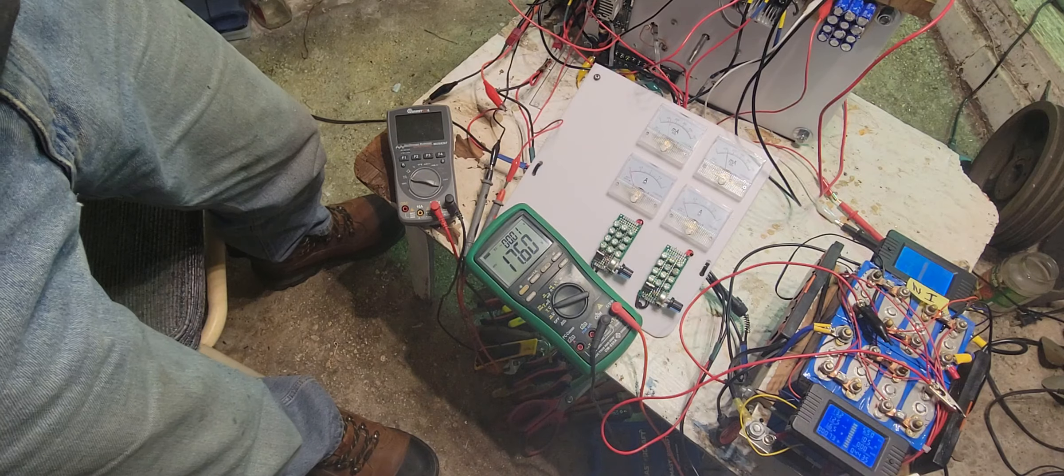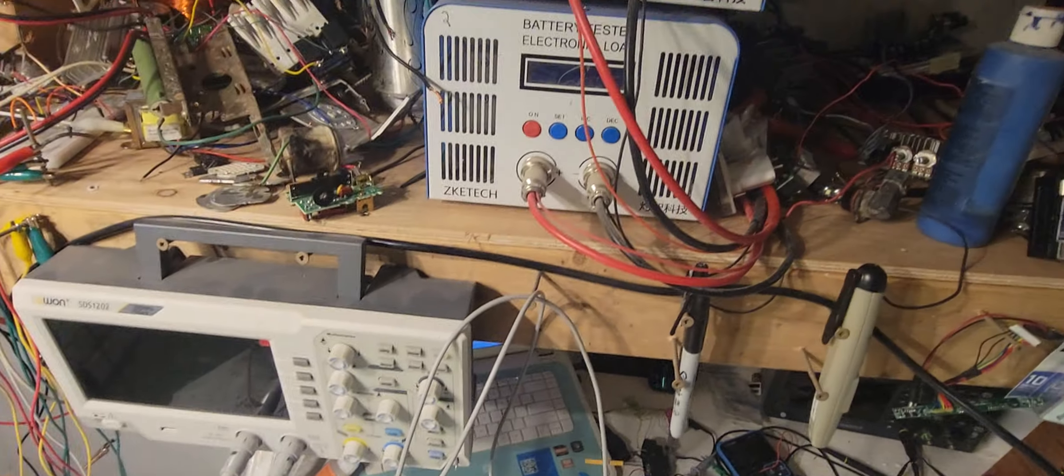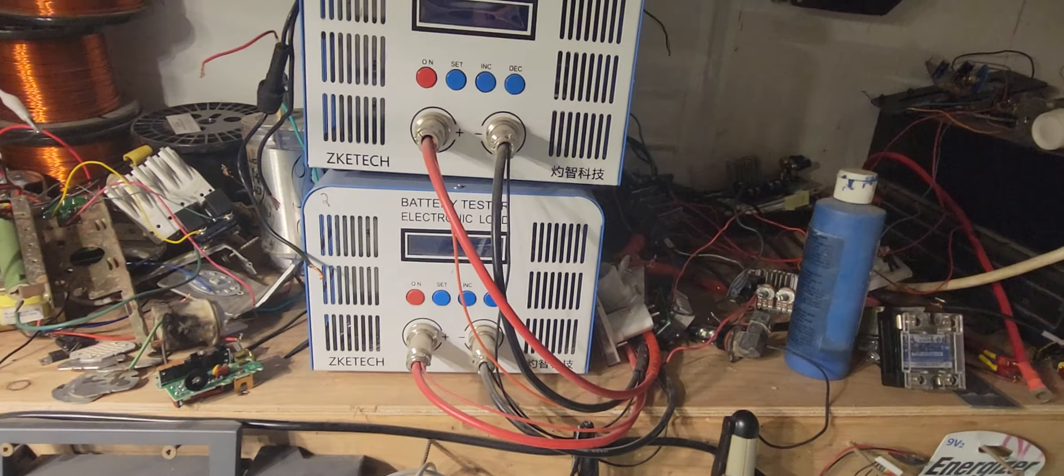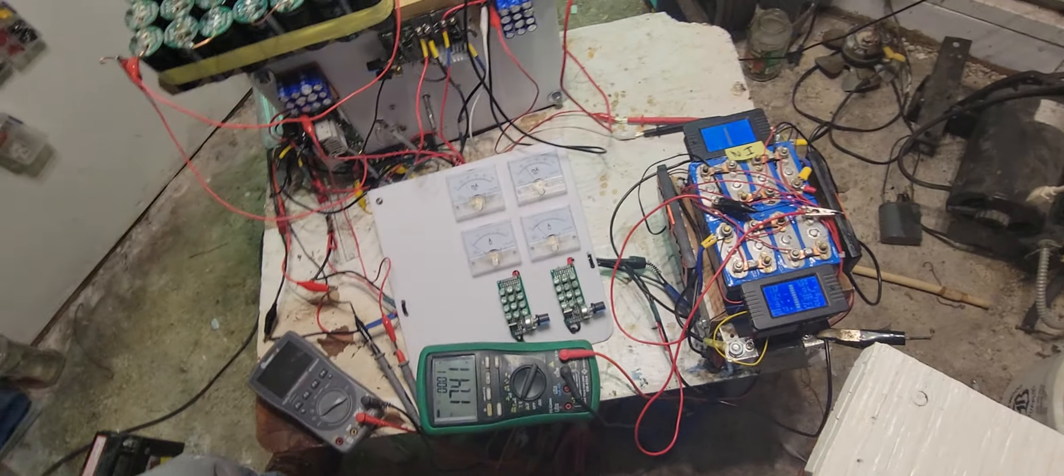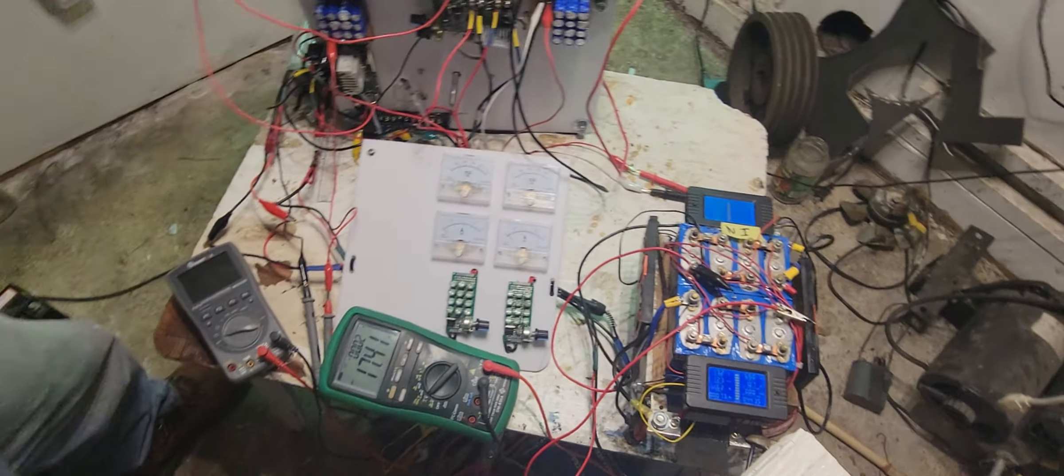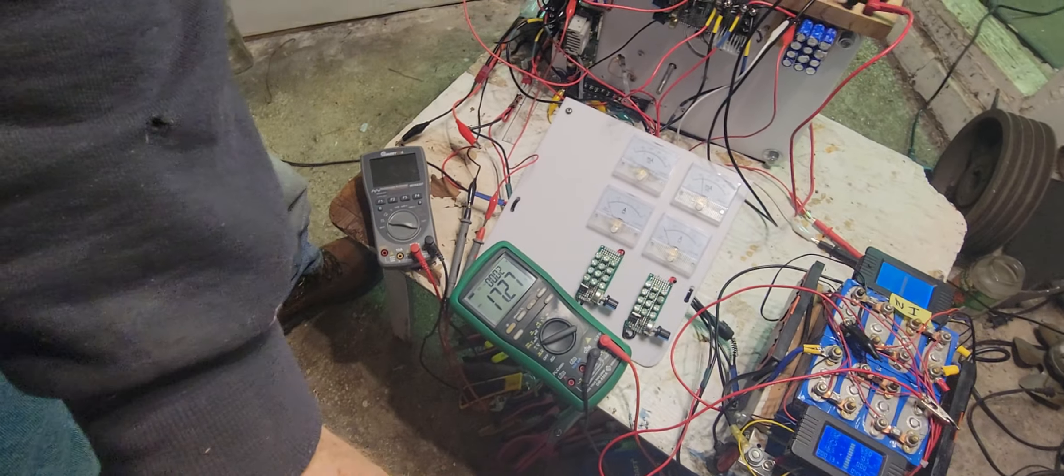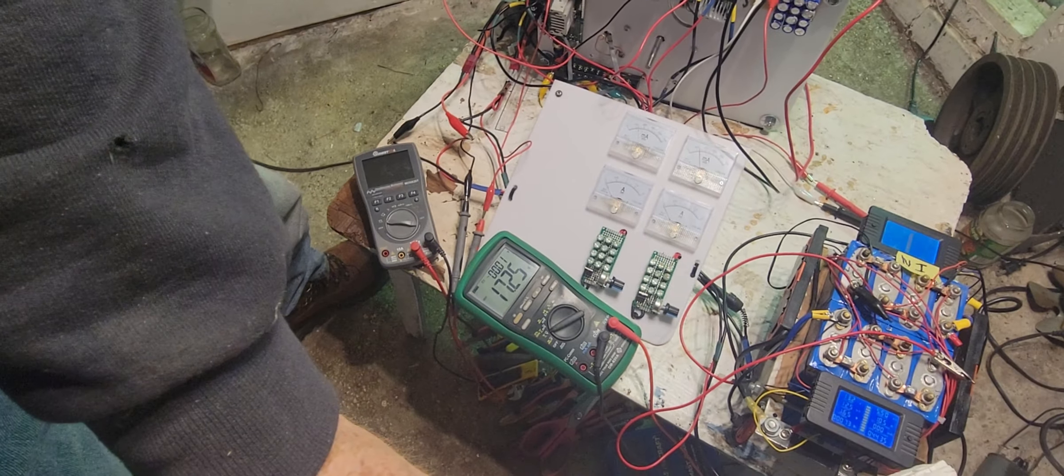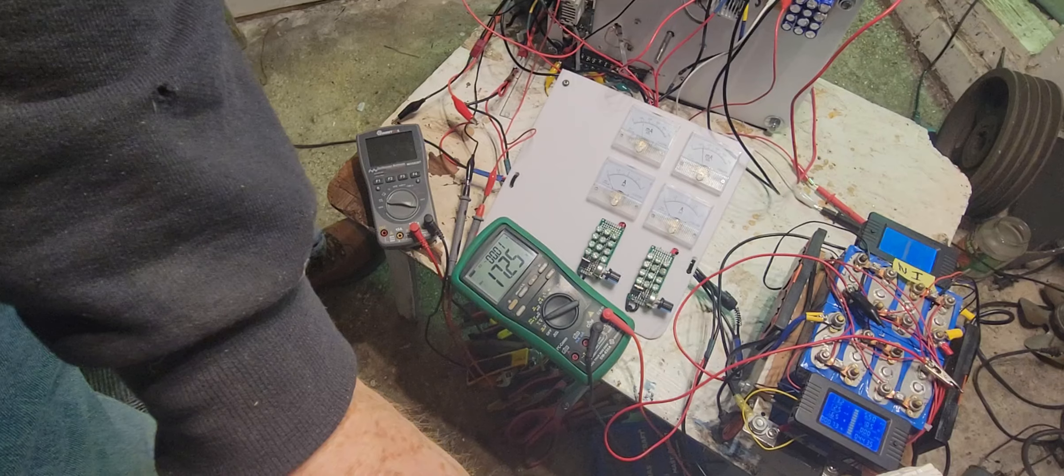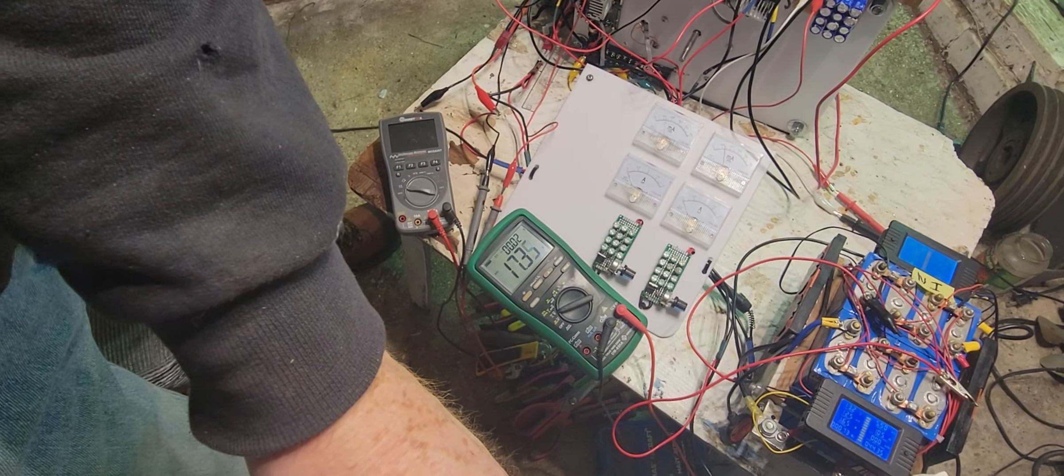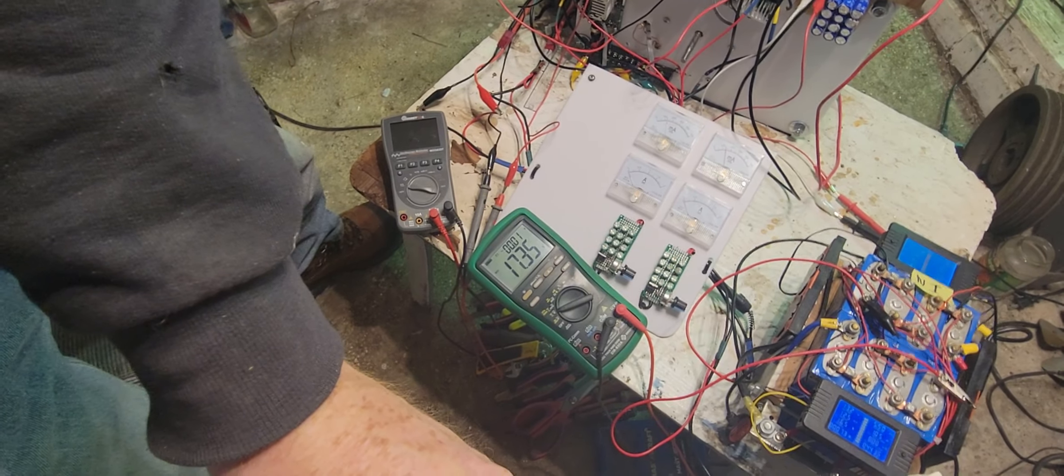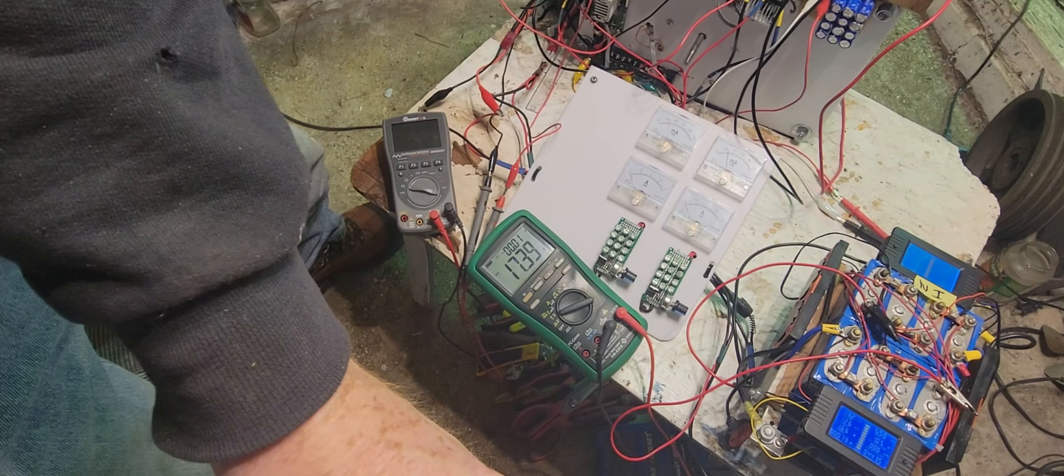I also have these too that I use. These are for single cells. I don't have no shortage of battery testing equipment around here. When I do graph everything, everything's on record.